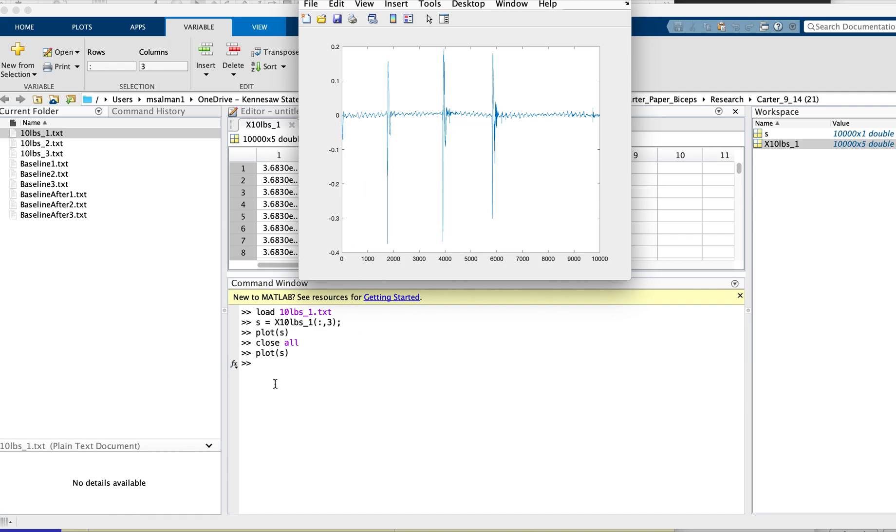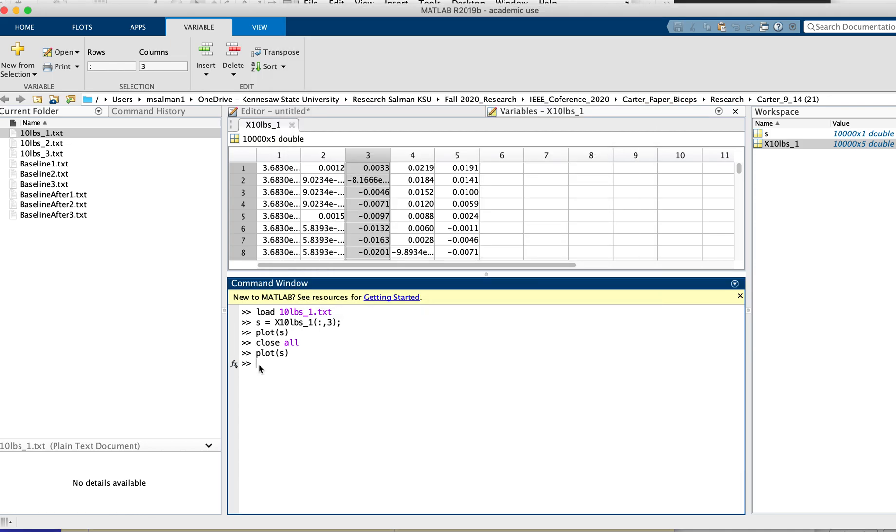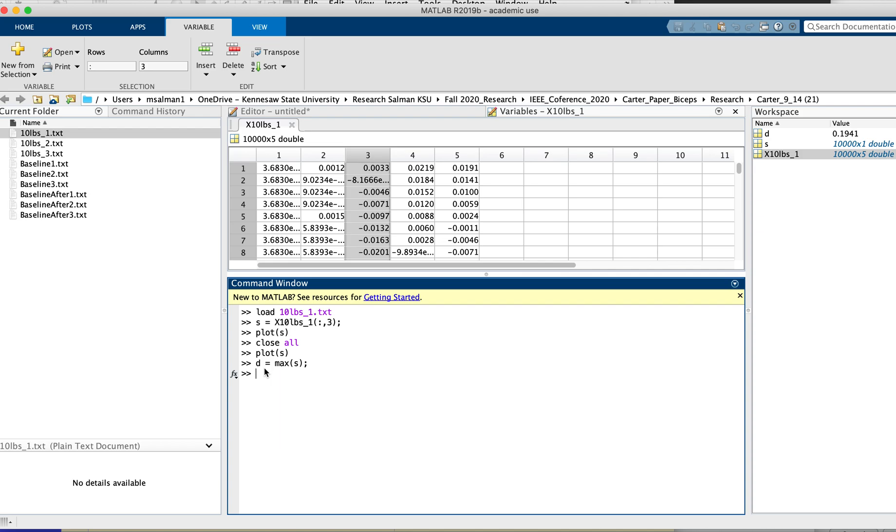So in order to normalize this, what you would do is take the maximum value of the signal. Suppose you assign a variable, and you find out first of all the maximum value - suppose 'D' maximum value of 's' - and then you normalize the whole signal by the same command.